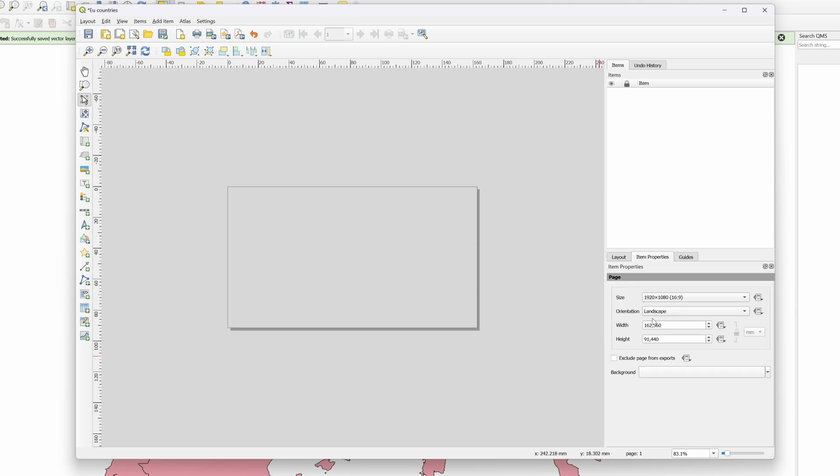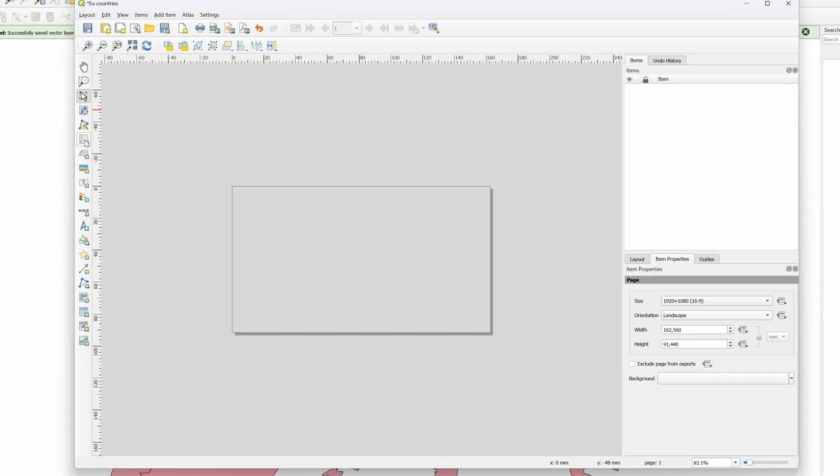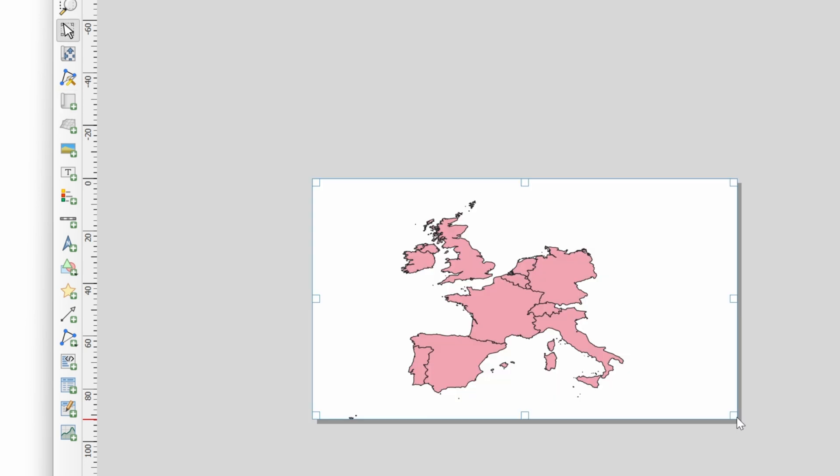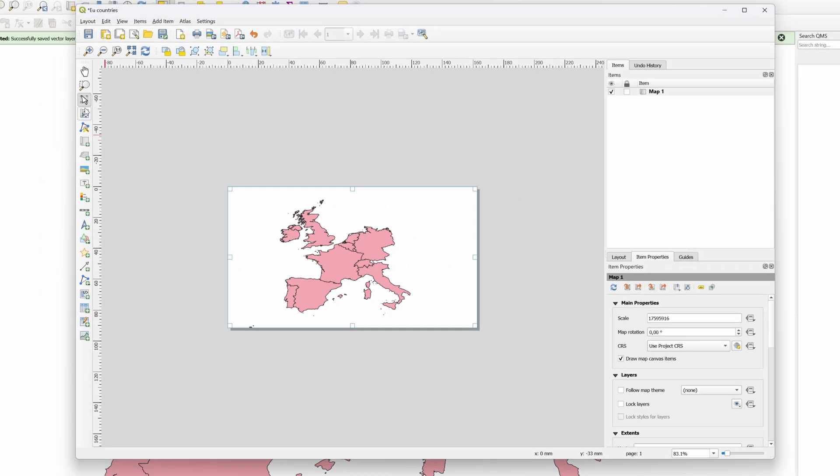We now need to add the map layer we created earlier. To do that we'll use the Add Map tool. With the tool selected we can draw the area where our map should be in the output. I'll just select the whole canvas as I'm only interested in the map.